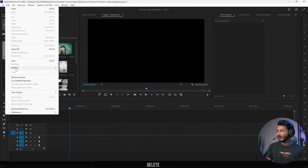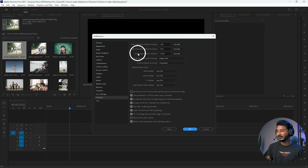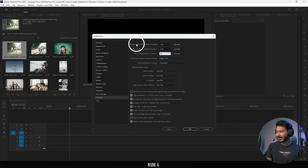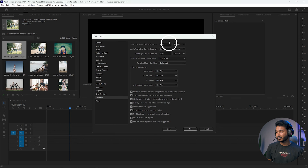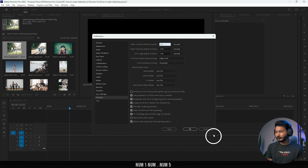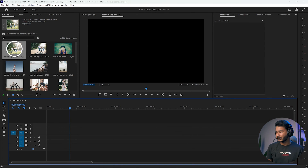Go to Edit, Preference, then Timeline, and change the still image default duration. I'll put it to four seconds. You also need to change the transition default duration — it has been set to four seconds which is too long. I'll put it to 1.5 seconds and then click OK.